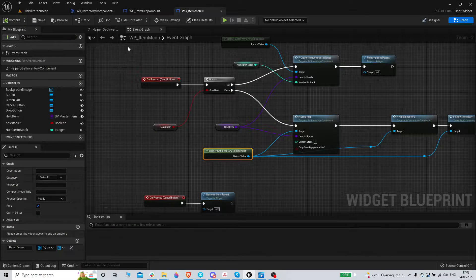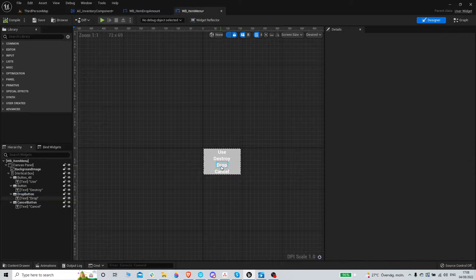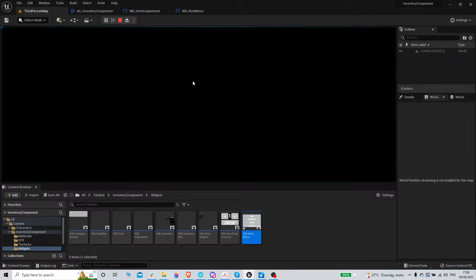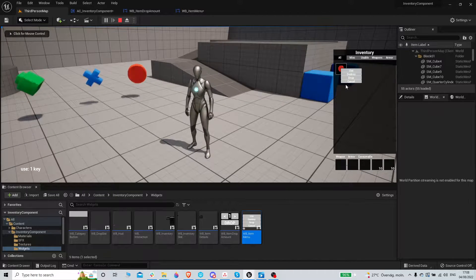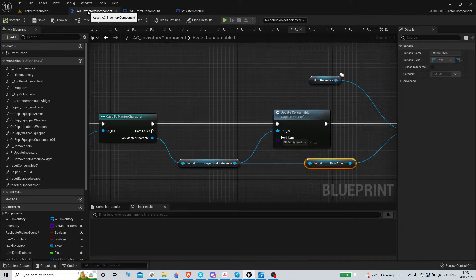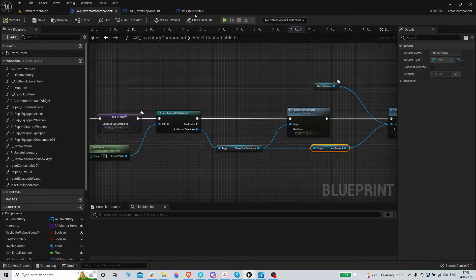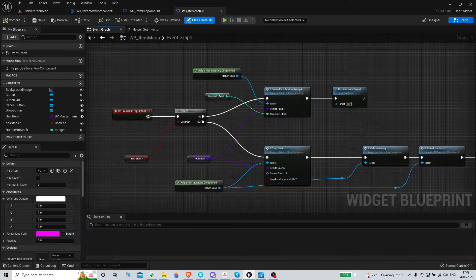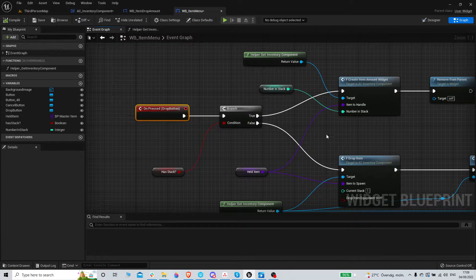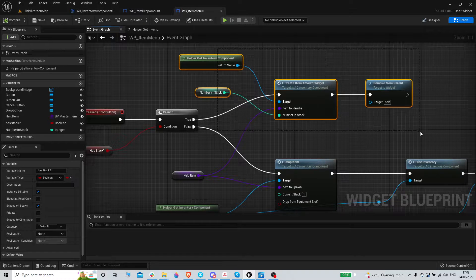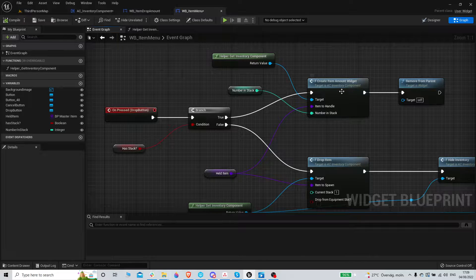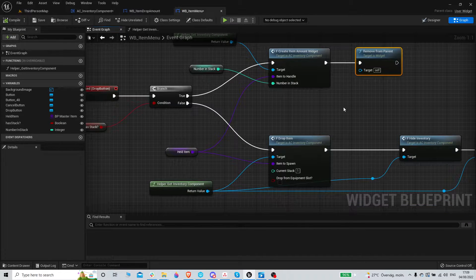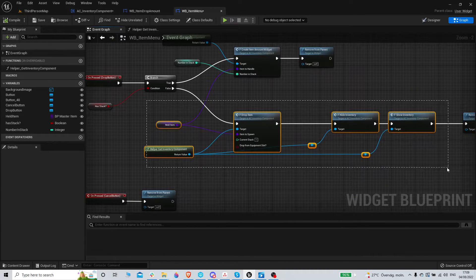So in the item menu widget, which is this one, this drop function works from the inventory. So you pick up an item and just drop, it's done. We need it to work from the slot as well. So basically in this item menu, if you go to the event graph, we have this drop button pressed.